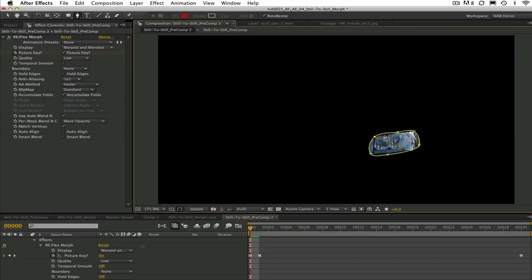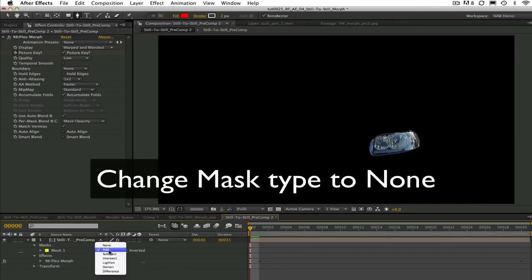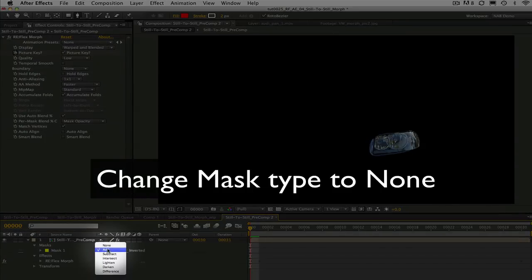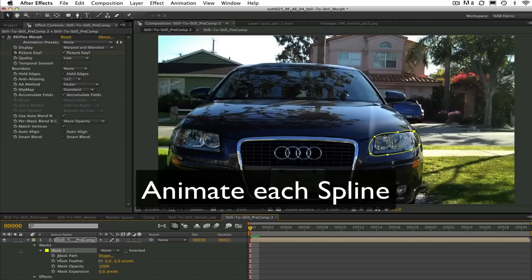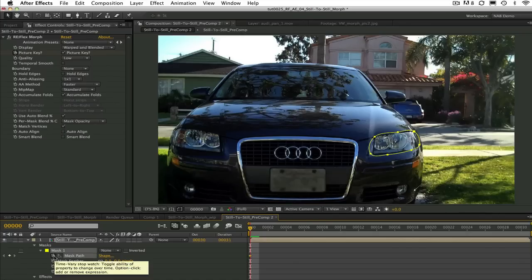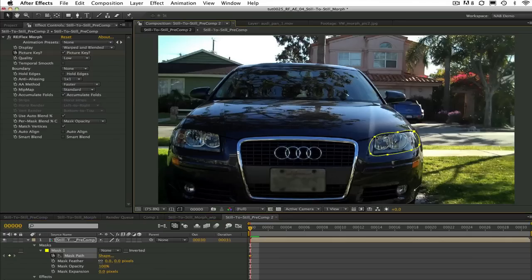If you draw a closed spline remember to change the mask type to none. Also you will need to animate each of these splines whether they are open or closed so make sure to select the stopwatch to activate the key frames and set a key.